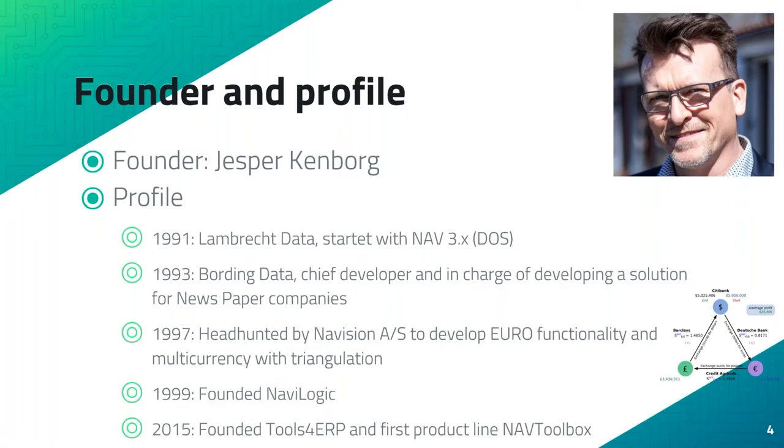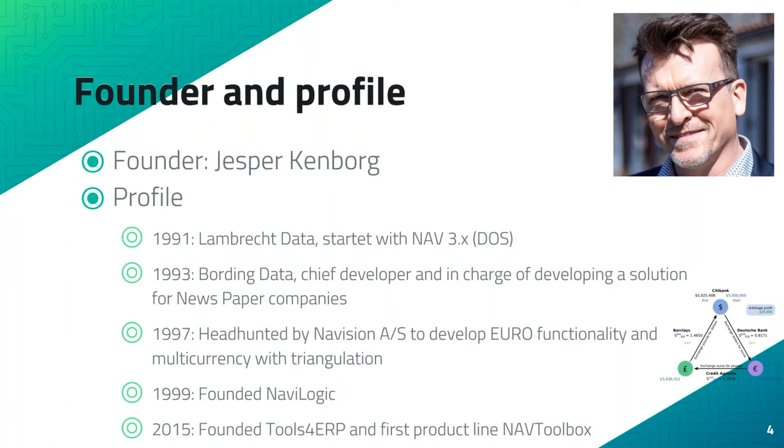NAV Toolbox is founded by Jesper Kenbo, and that's me who is presenting today. Just a short briefing on background. I worked in a small partner called Lumberg Data for two years, starting with the old DOS version. Then in a bigger company called Boring Data where I developed a newspaper solution. Then I was headhunted for Navision A/S and I developed the Euro functionality and multi-currency which you can see in NAV and Business Central today still used. Then in 1999 I founded NaviLogic, and in 2015 I incorporated Tools for ERP to deliver the first product line NAV Toolbox and Object Analyzer.